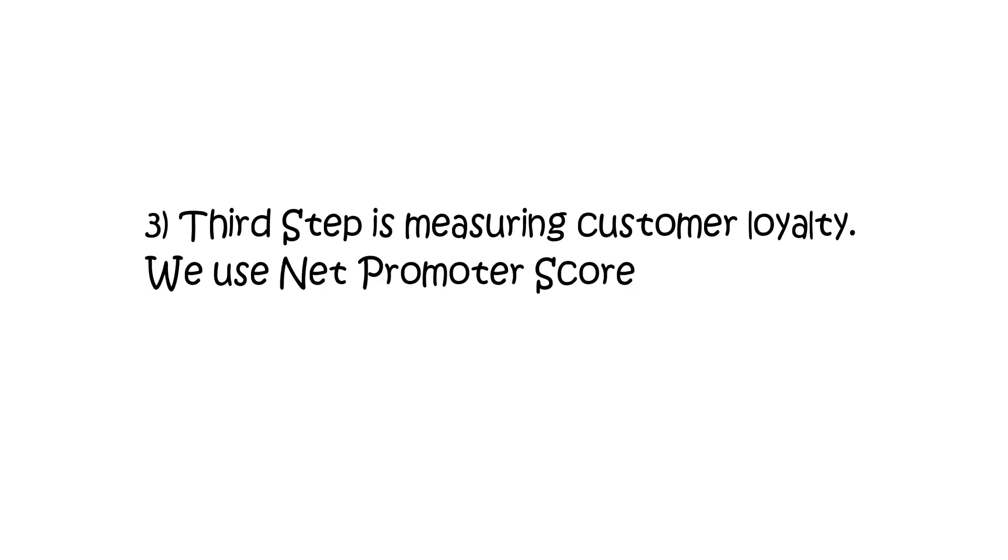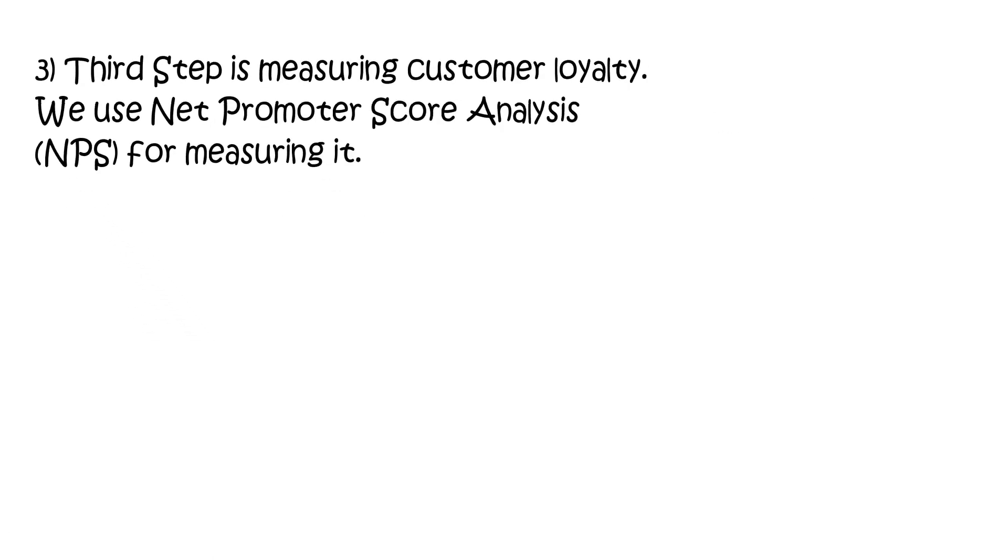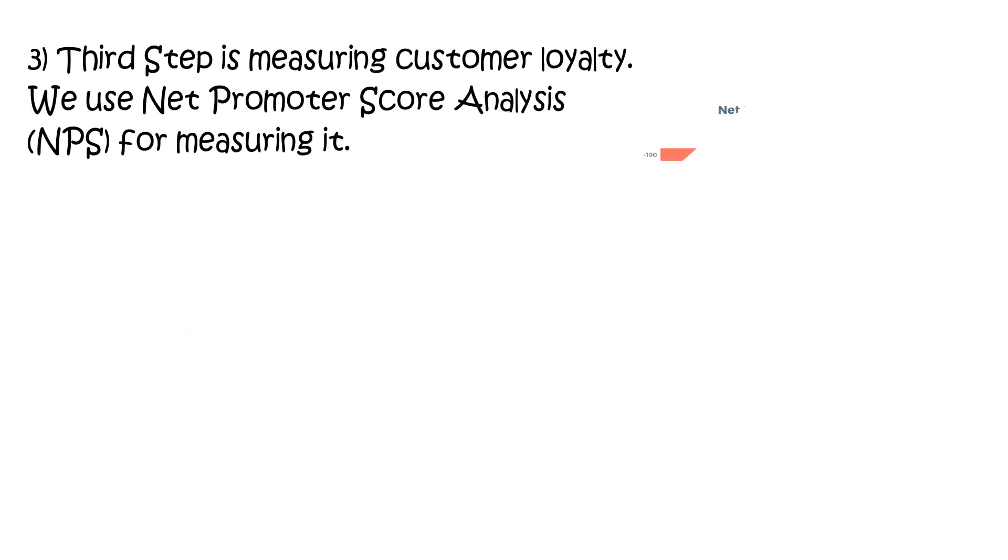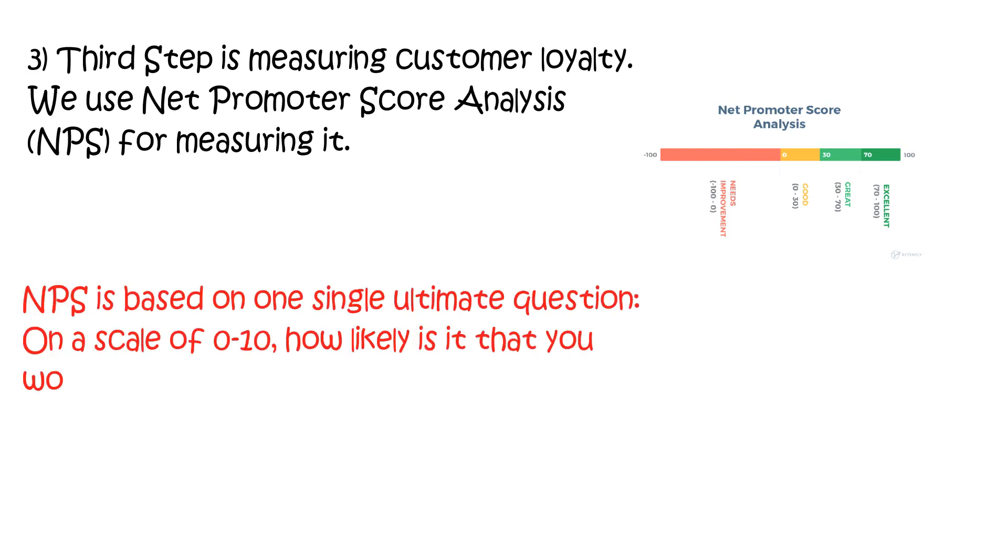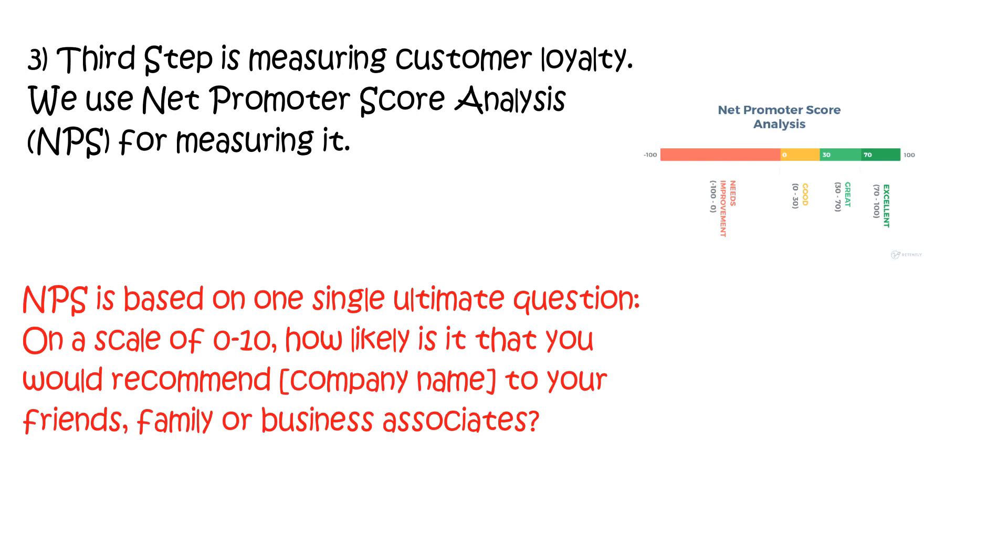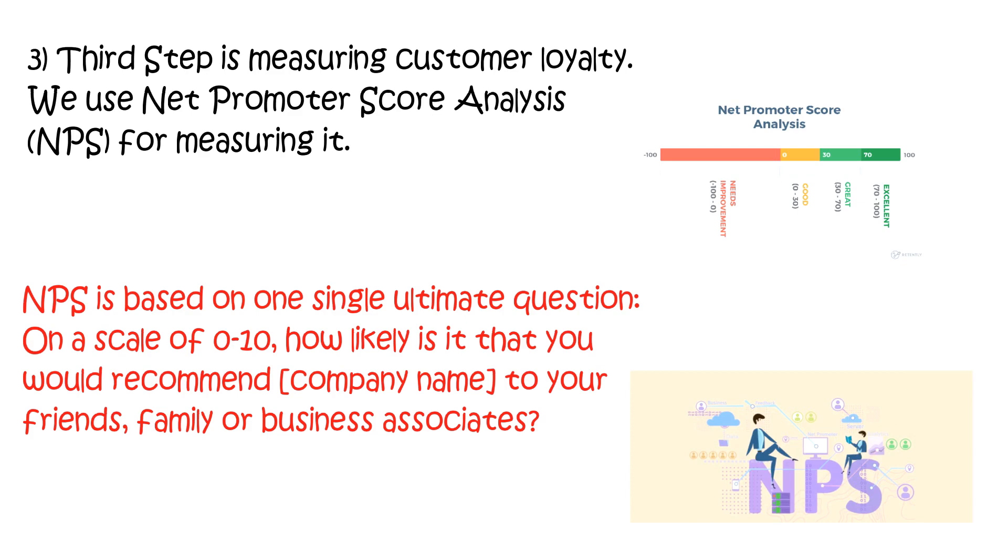The third step is measuring customer loyalty. We use Net Promoter Score Analysis or NPS for measuring it. NPS is based on a single ultimate question: On a scale of 0 to 10, how likely is it that you would recommend us to your friends, clients, family or business associates?